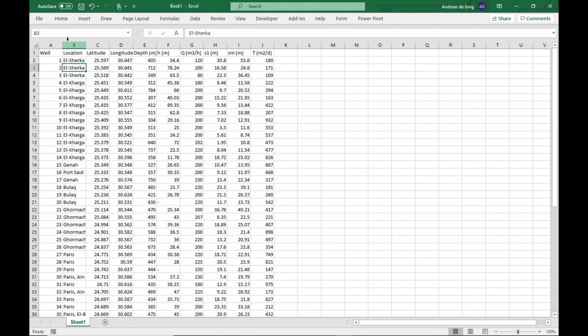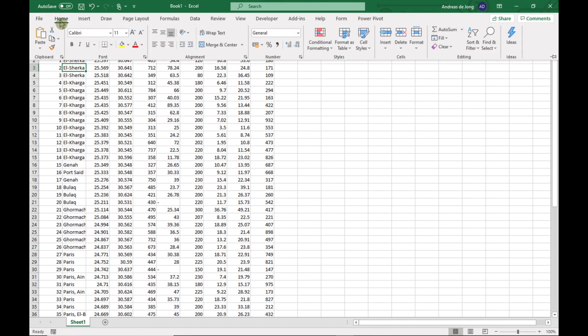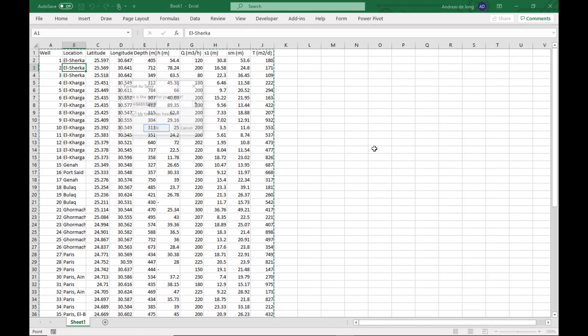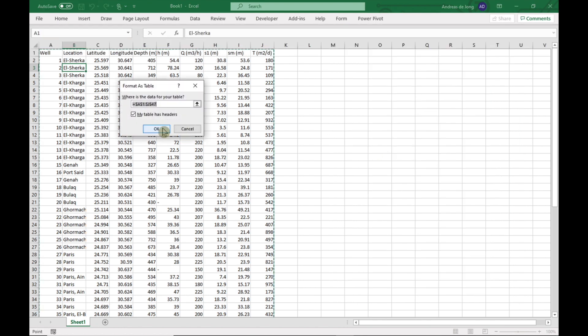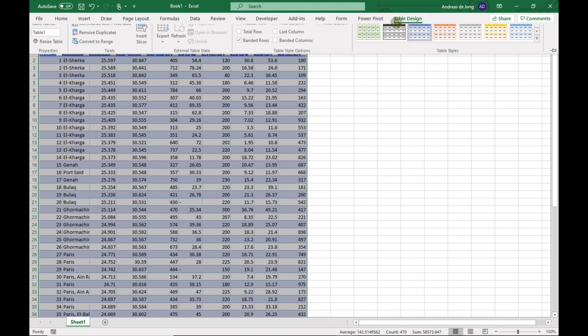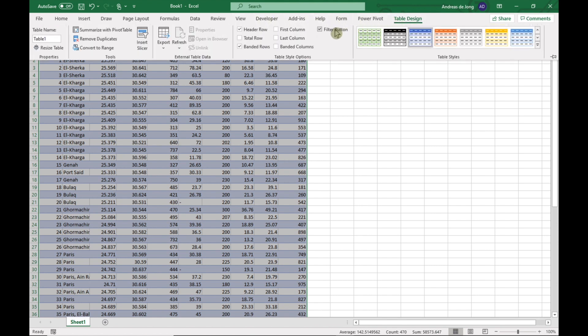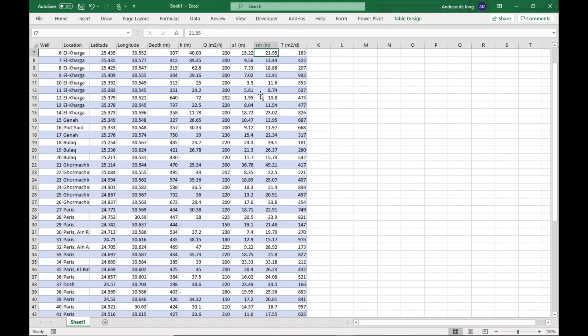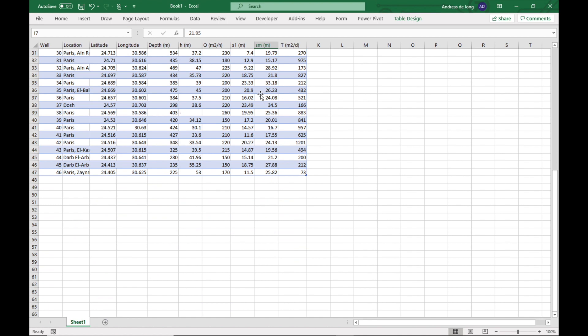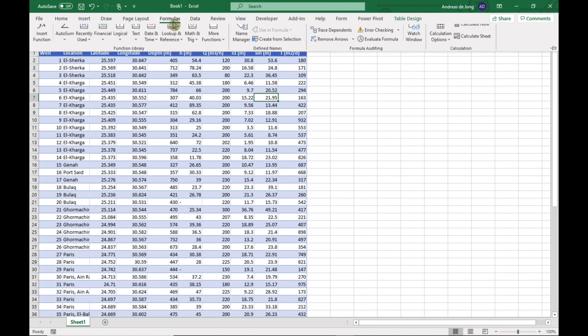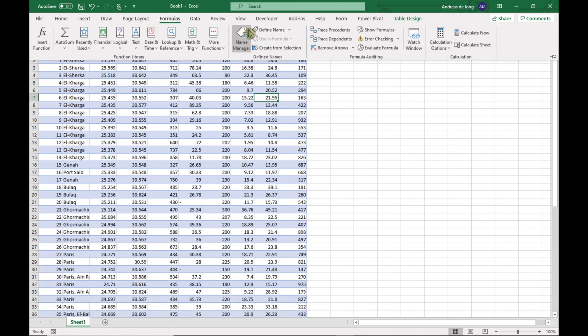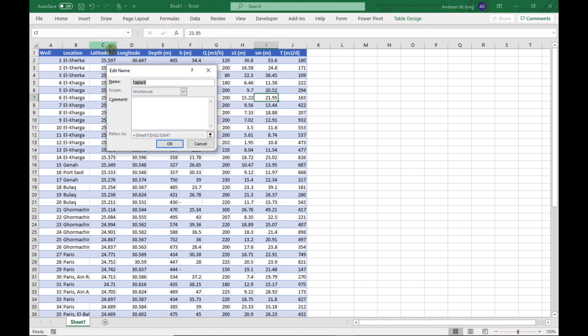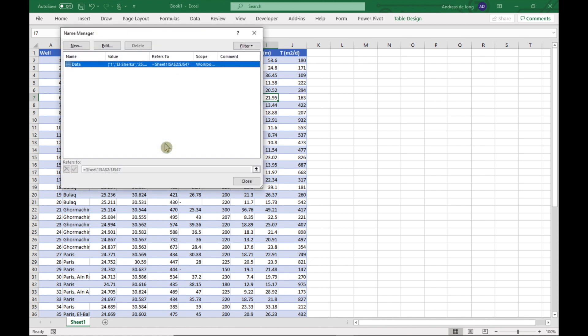But before we begin, I'm going to format it, go to home, and format as table. I'm going to choose the blue one, my table has headers. If we go to table design, we can unclick the filter button so we don't want the table to be rearranged. So now our data is in a data table. If we go to formulas, name manager, we can see that it's been called table one. I'm going to rename it as data, just to be consistent.